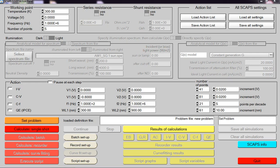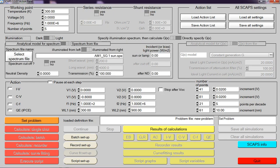Hello friend, this is SCAPS software, one-dimensional software. Today we are going to simulate a silicon-based solar cell. Let's see how we can simulate silicon-based solar cell using the SCAPS software.